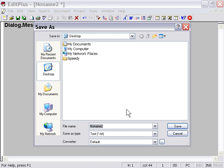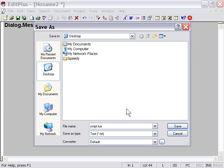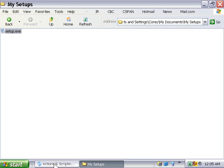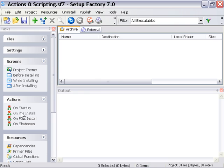So we'll say Save As Script.Lua. So instead of text, we're using the Lua suffix. We'll go ahead and close down our text editor, go into Setup Factory here,